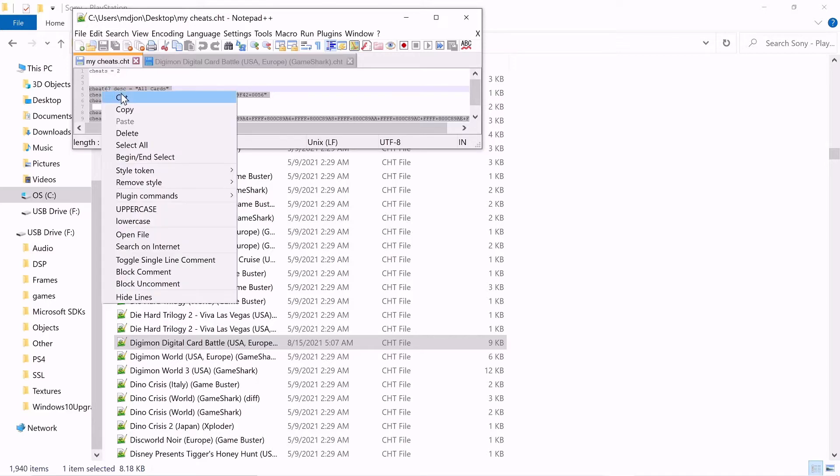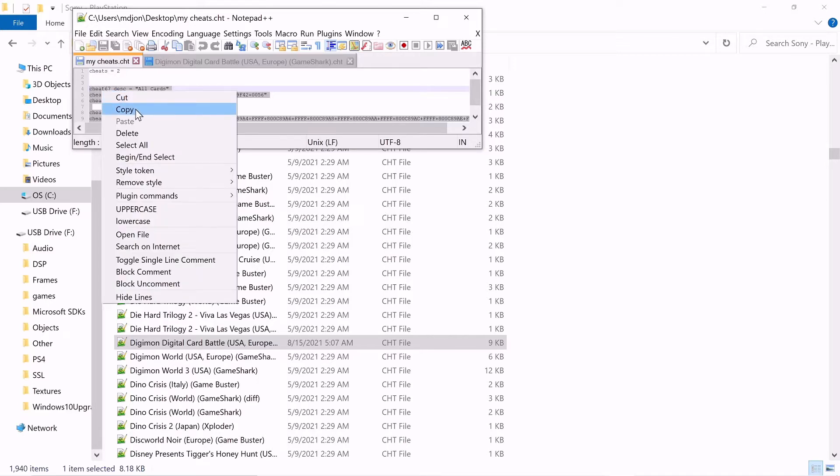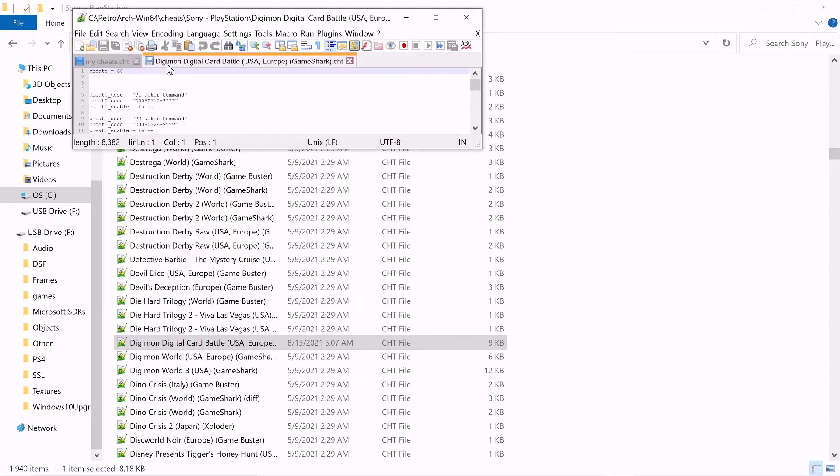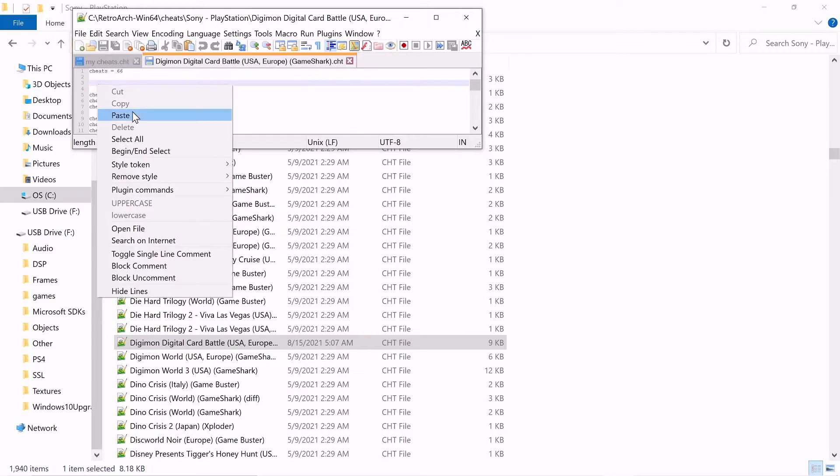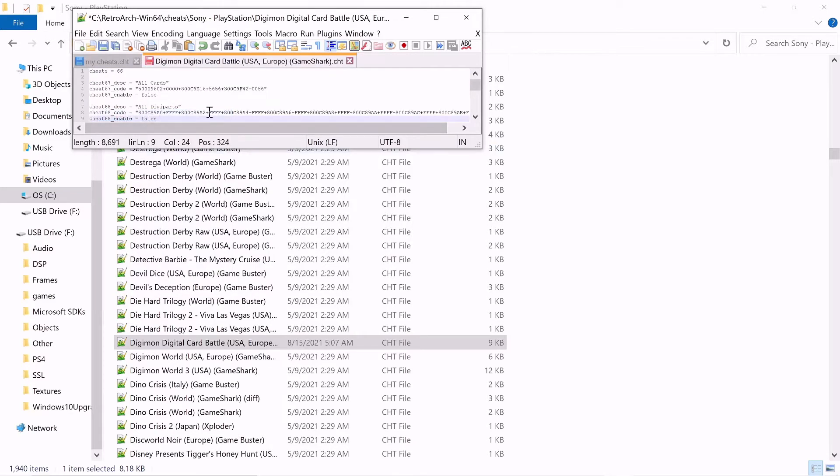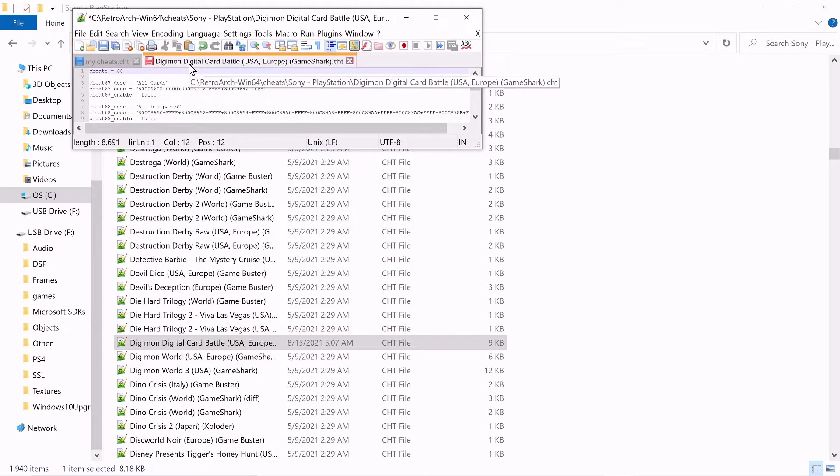And we're going to paste right here. And we're going to change this to 68 because there's 68 cheats now. Very important.